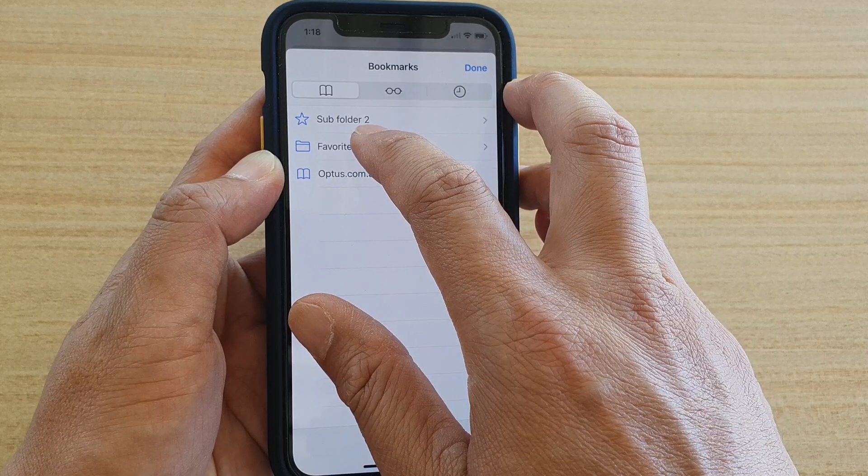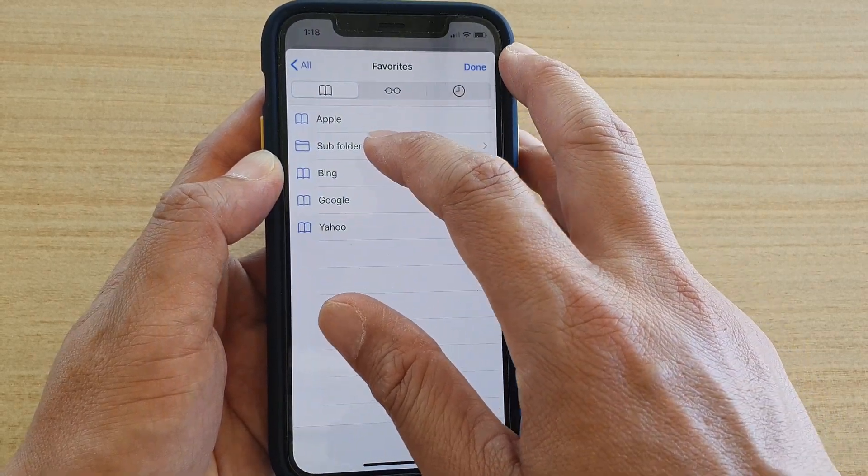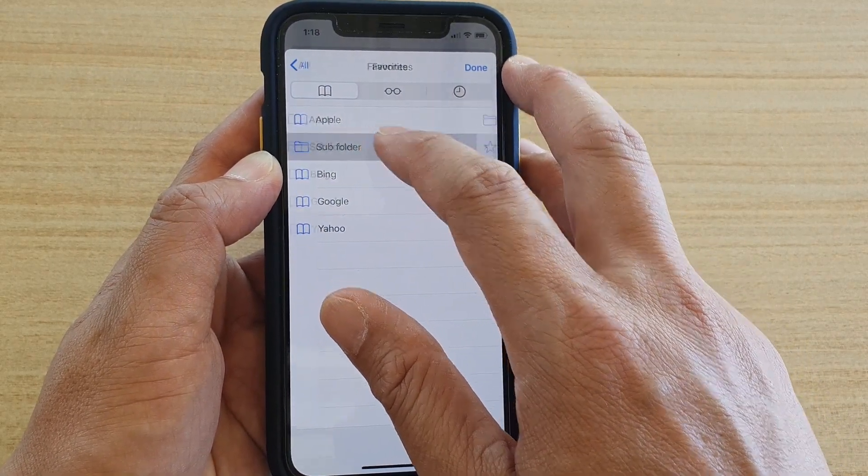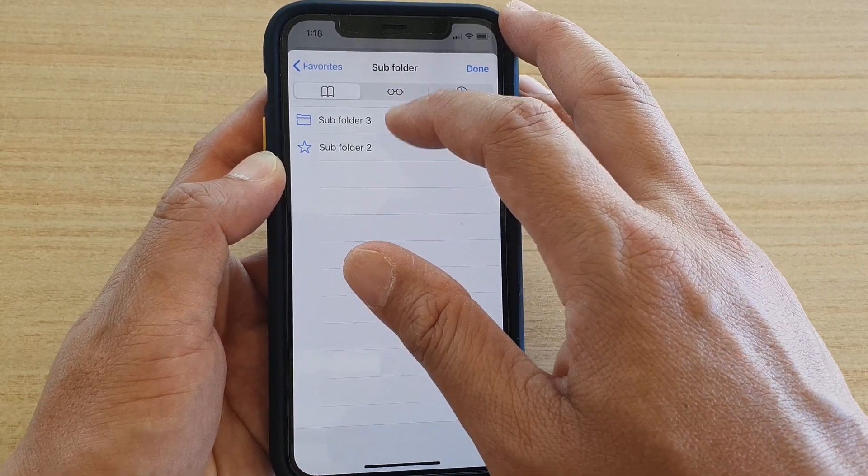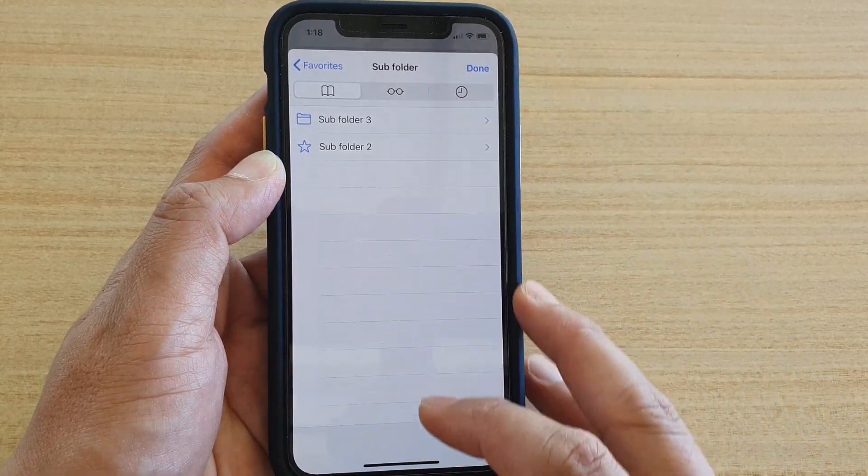If you look in favorites, I have created several folders. I created a folder called subfolder, then I created two more folders in here.